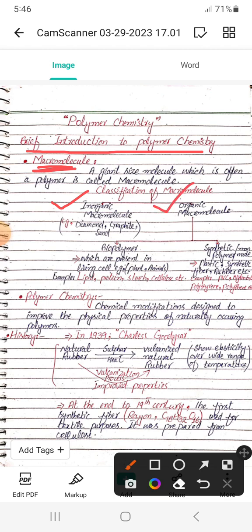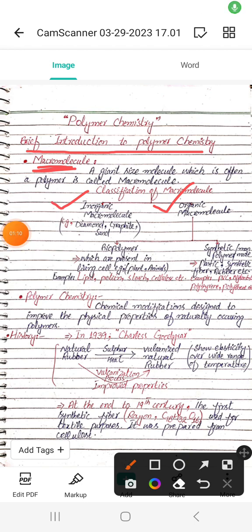The two classes of macromolecules are: one is the inorganic macromolecule and another is the organic macromolecule. Inorganic macromolecules include diamond, graphite, and sand, etc. Organic macromolecules are further classified into two classes: one is the biopolymer and another is the synthetic polymer, which are man-made polymers.